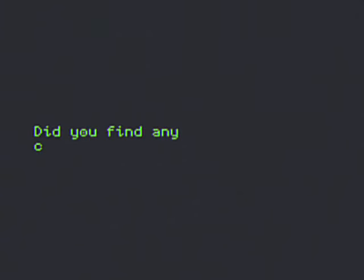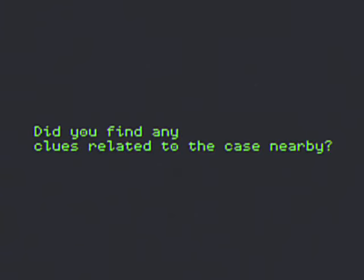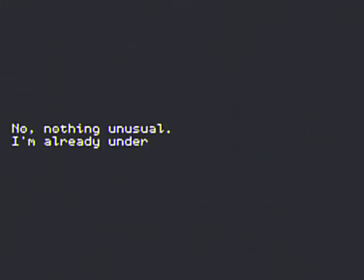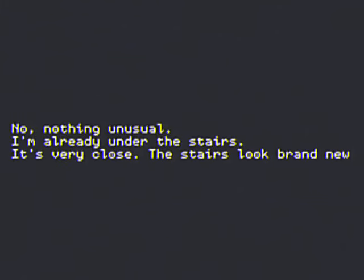Can you find any clues related to the case near you? No, nothing unusual. Already under the stairs. Very close, they look brand new.